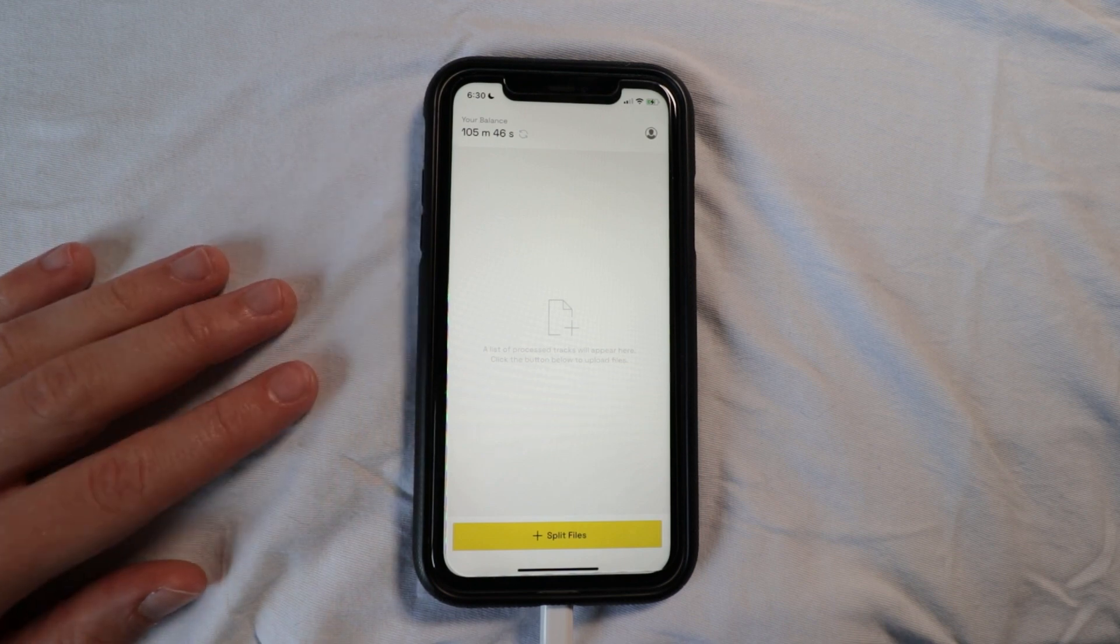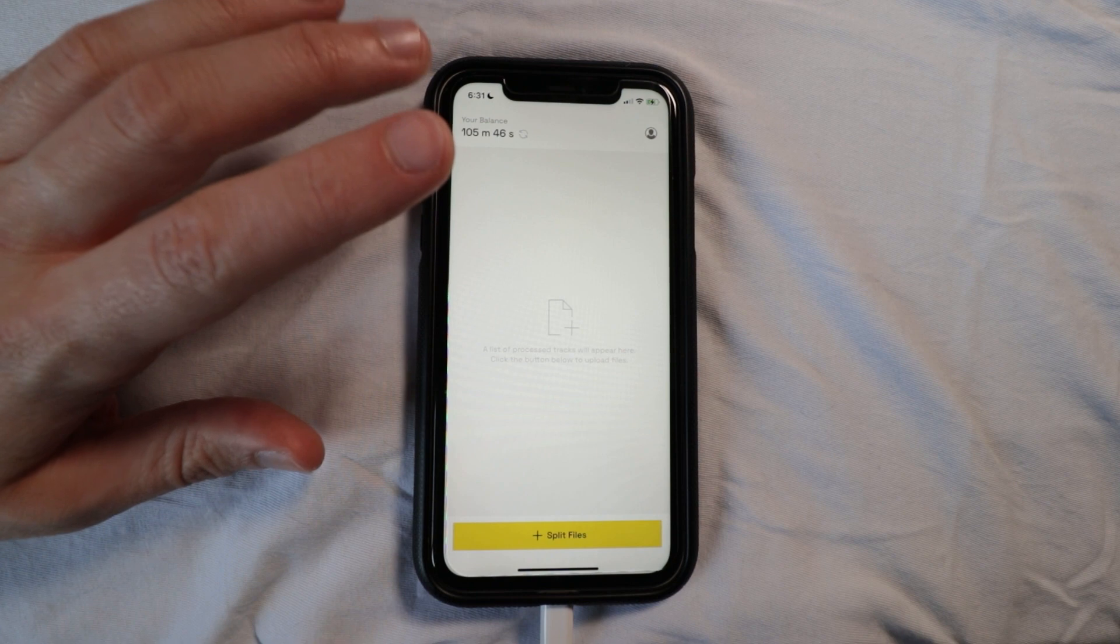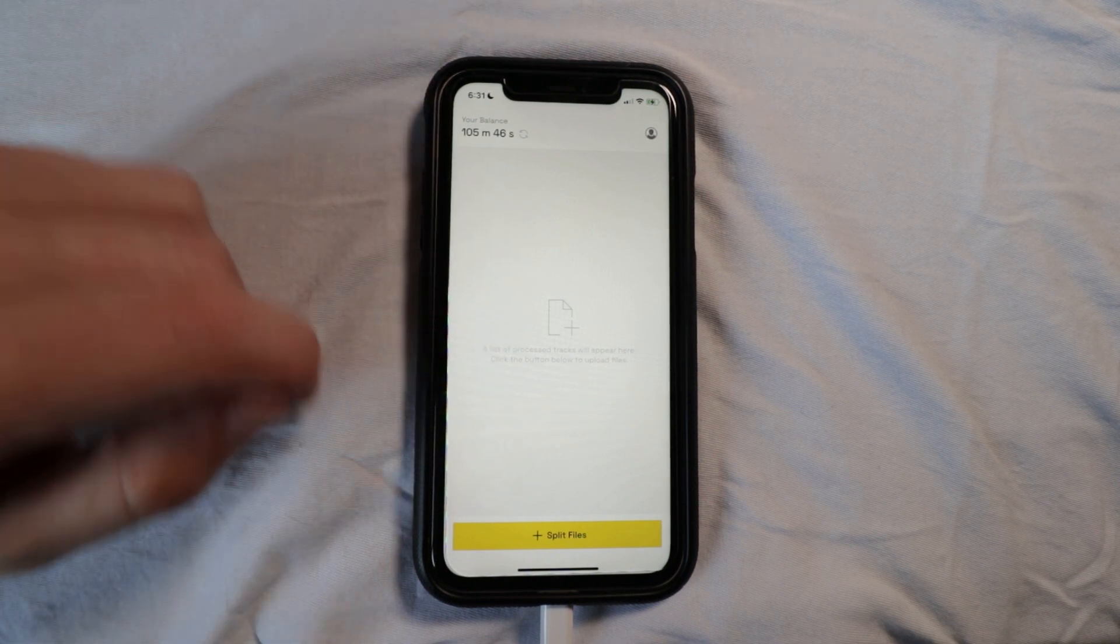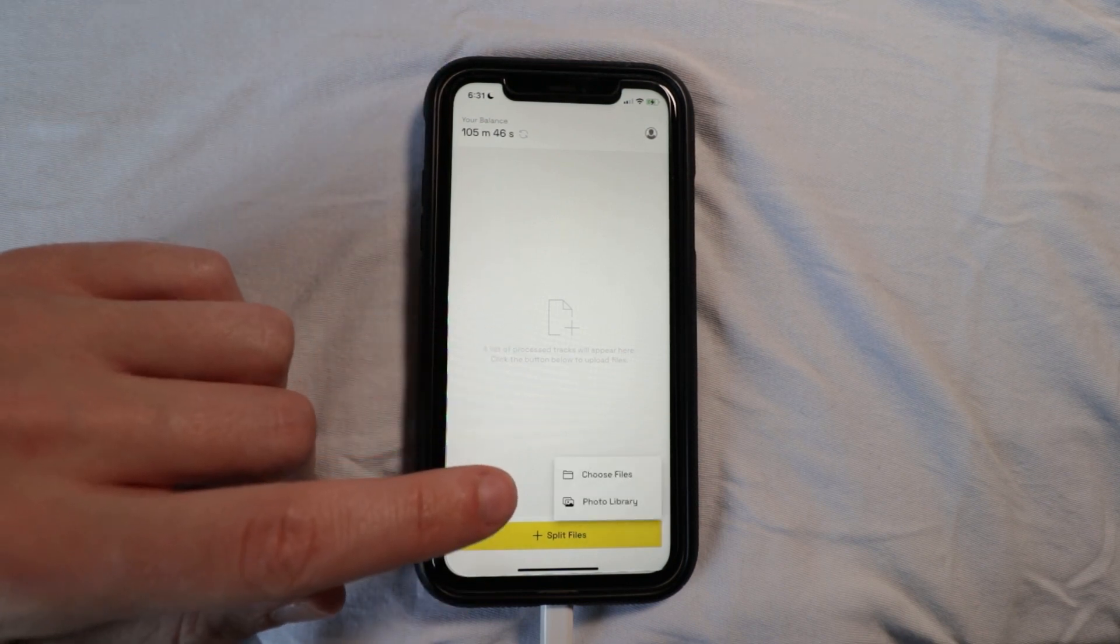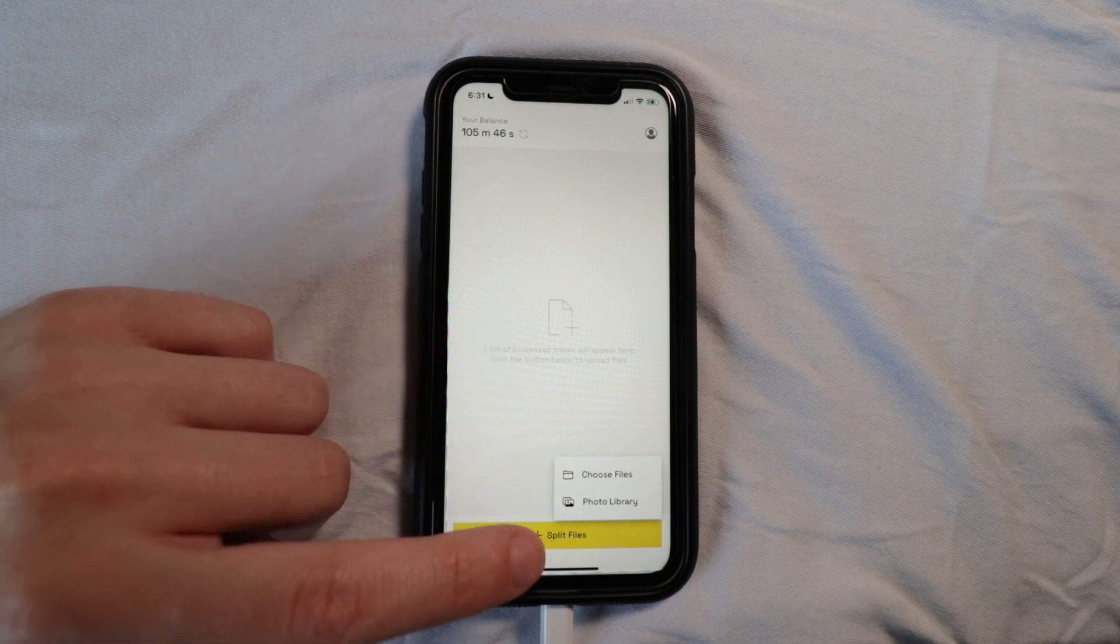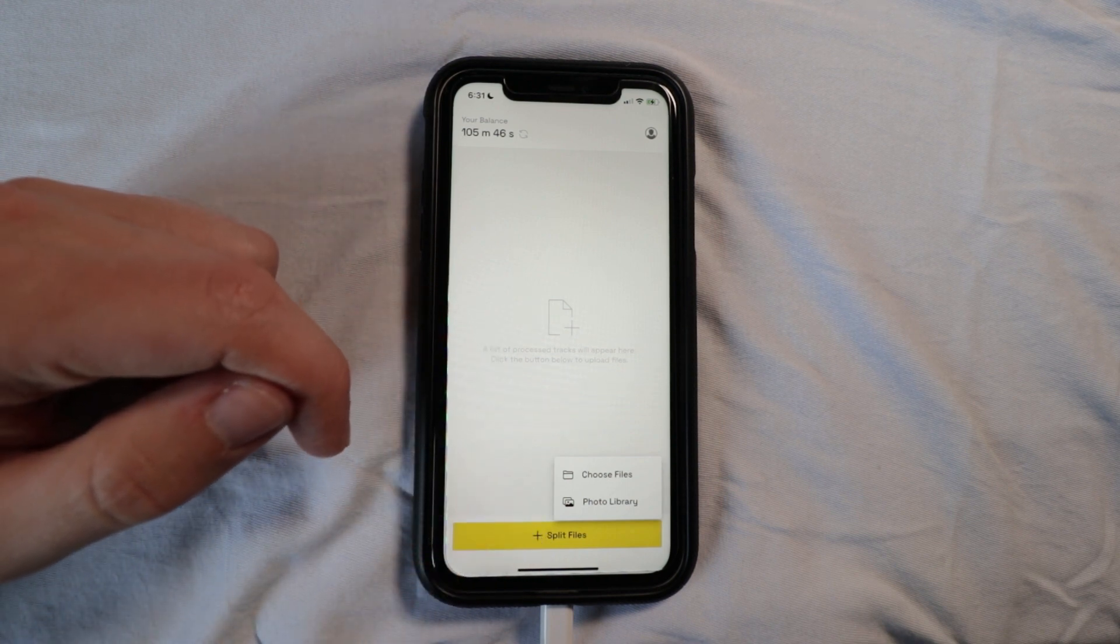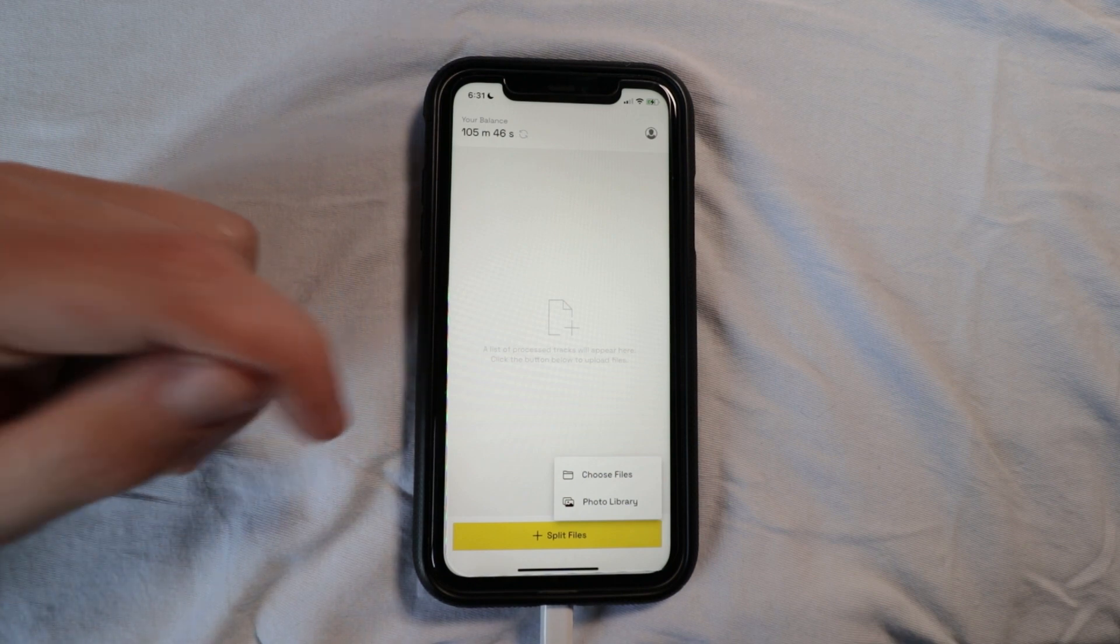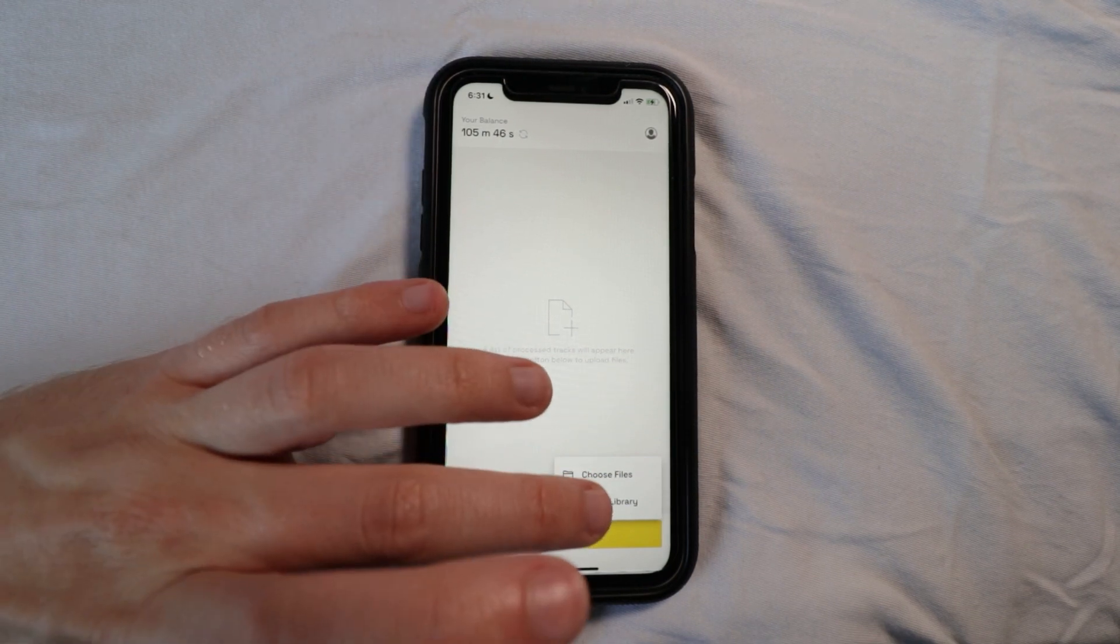So this is the interface here. What I love about it is the simplicity, it just keeps things straight to the point. There are two options here when I press on split files, and I'm going to start with the photo library just because I love how it allows you to work with files straight from your phone, which makes it really easy to work with.